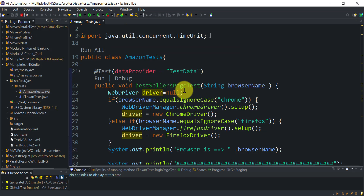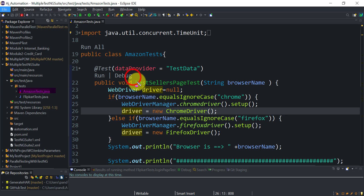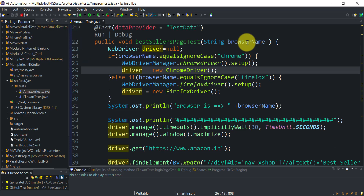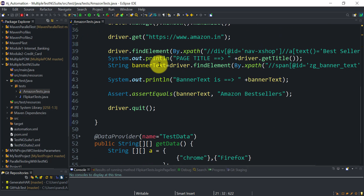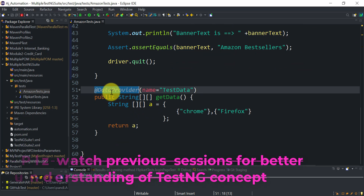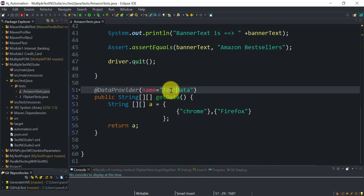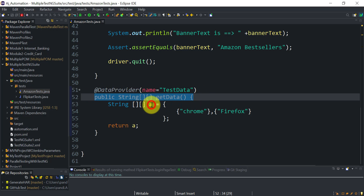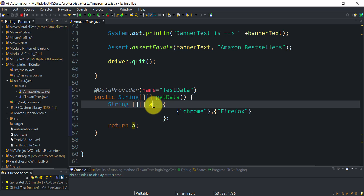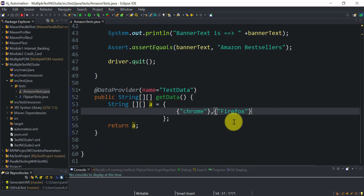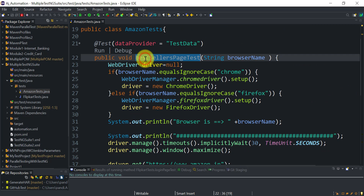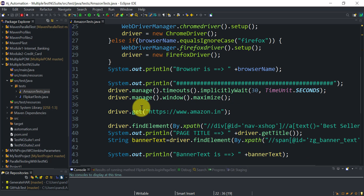In AmazonTest.java we have the bestSellerPageTest method, which gets the browser name as input. Depending on whether it is Chrome or Firefox, we set up the ChromeDriver or FirefoxDriver. That input comes from the DataProvider named 'testData'. The DataProvider annotation requires a name, and the getData method returns a two-dimensional Object array containing the browser names — chrome and firefox — which are passed to the test method.